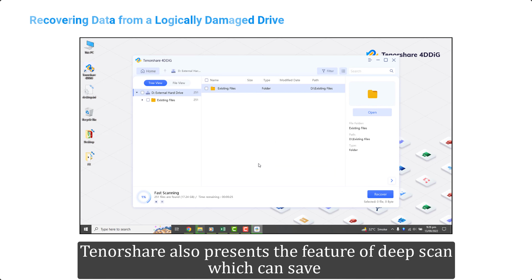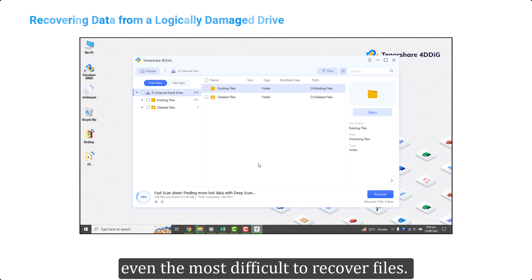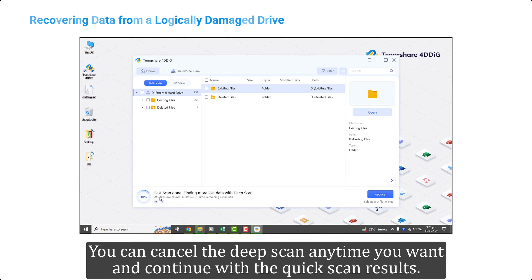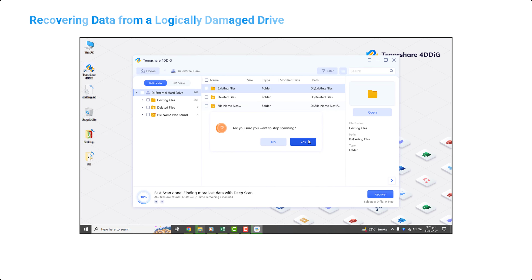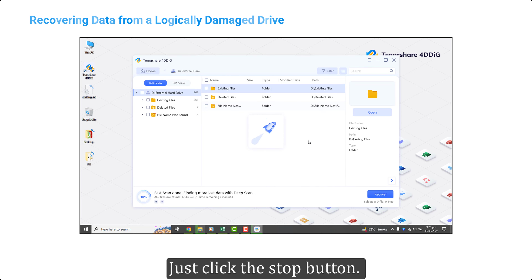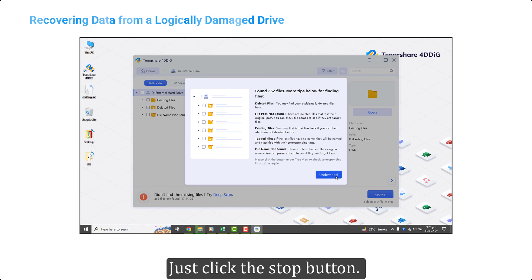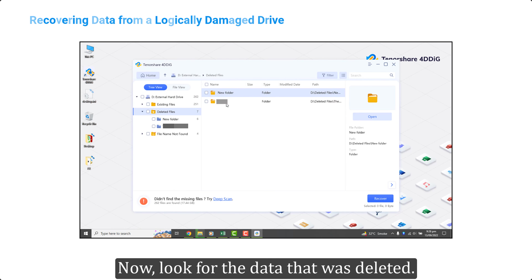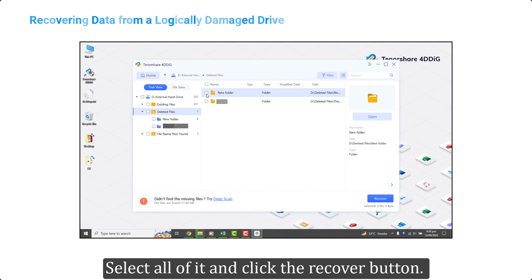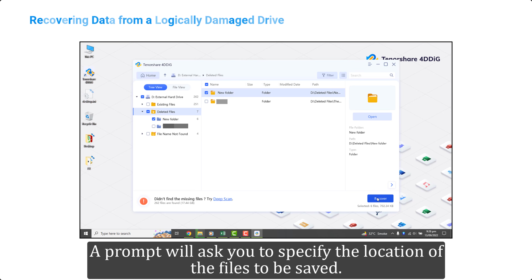It usually takes some time to complete the scan. Tenorshare also presents the feature of deep scan, which can save even the most difficult-to-recover files. You can cancel the deep scan anytime you want and continue with the quick scan results — just click the stop button.